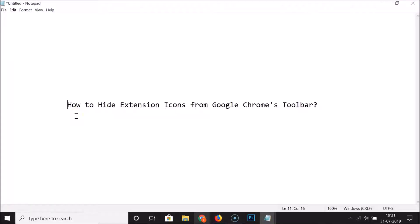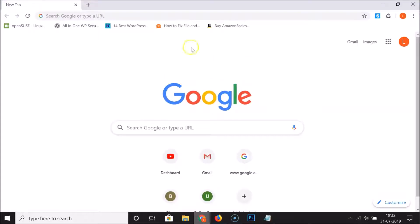Hi guys, in this tutorial I'm going to show you how to hide extension icons from Google Chrome's toolbar. Open your Google Chrome web browser — you can see I have it open here, and I have these extension icons in my Google Chrome's toolbar.